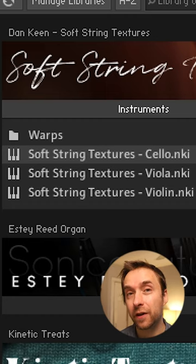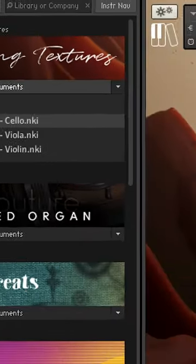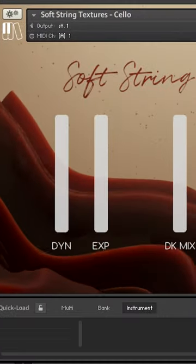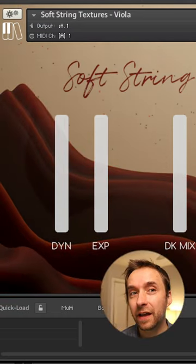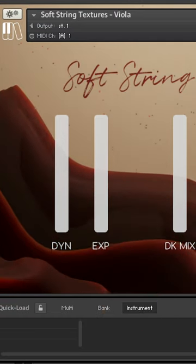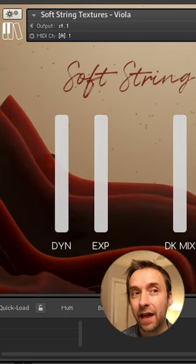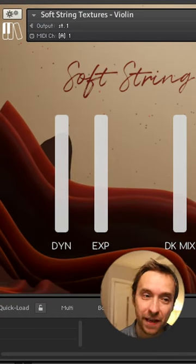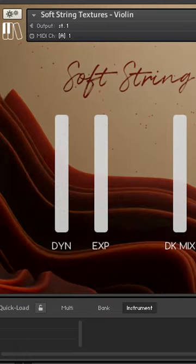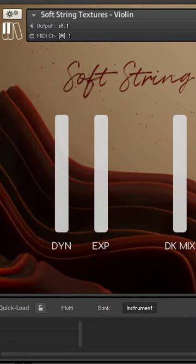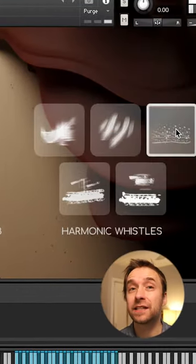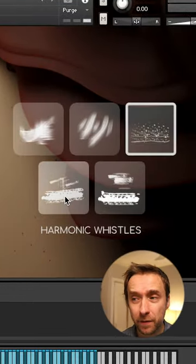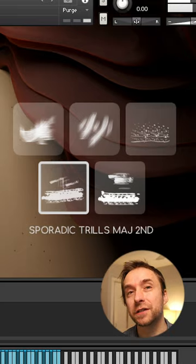It has three instruments: cello, viola, and violin. And for each of those, it has five different articulations.